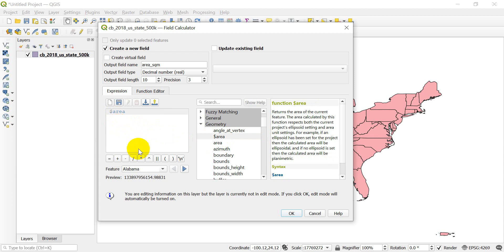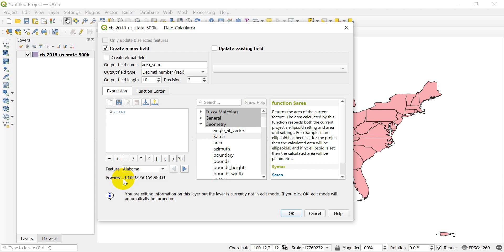Now, you'll also notice down here that we have a preview that's previewing here for Alabama. And we can see we have this number. That's our output.